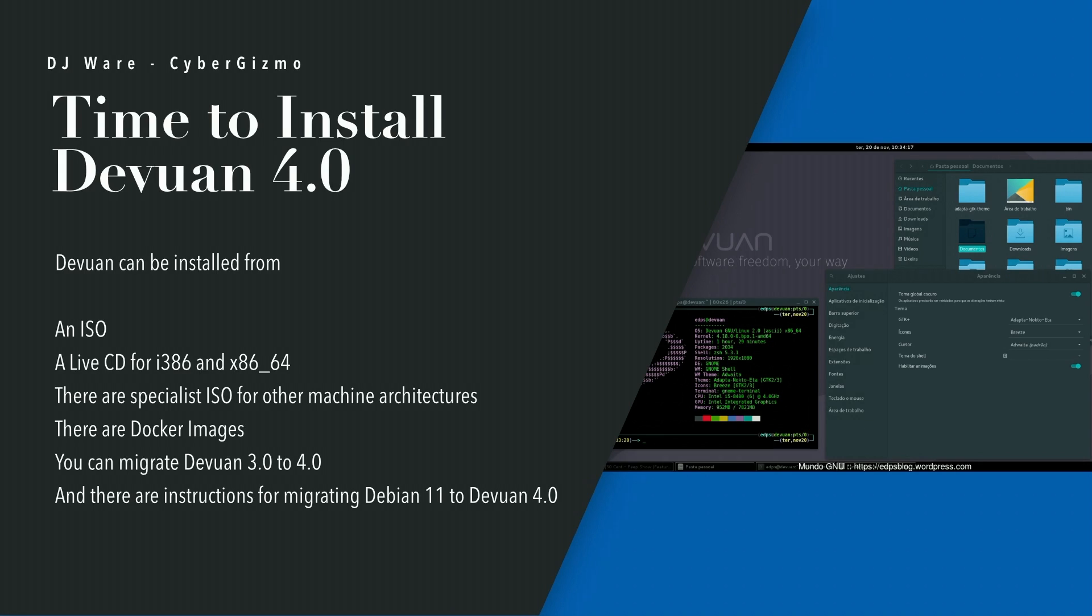And of course, there are Docker images, which Podman is compatible with. There are also procedures that allow you to migrate from Devuan 3.0 to Devuan 4.0. There's also instructions for migrating Debian 11 to Devuan 4.0, and that is what I'm going to do today. I'm going to migrate a Debian 11 release over to Devuan 4.0. So, let me go get set up, and I'll be right back.